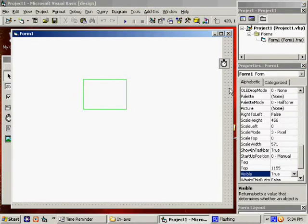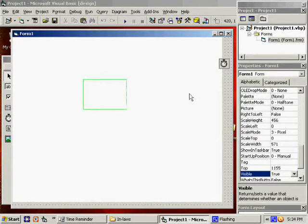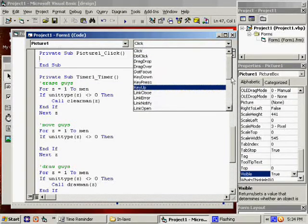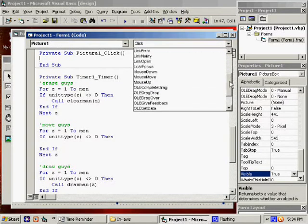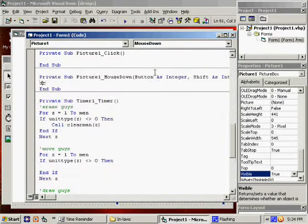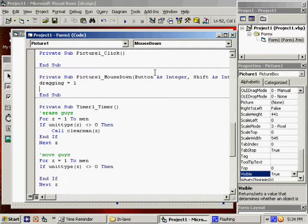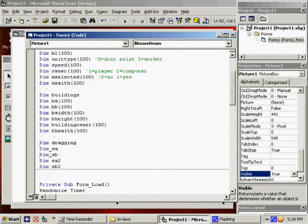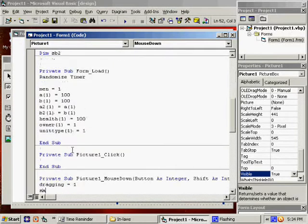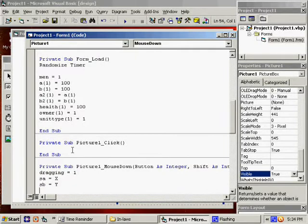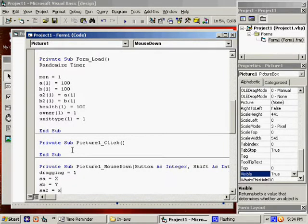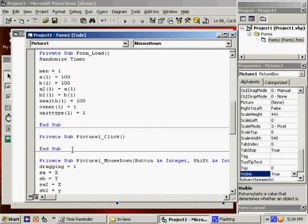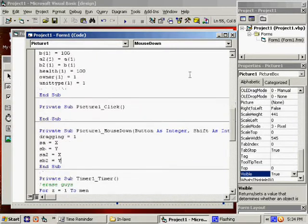Here's what we're going to do. Under Double Click on Picture, we want to go to Mouse Down. I'm going to say Dragging equals 1. And I'm going to say... What did I call that? SA. I guess it stands for Selecting. SA equals X. SB equals Y. SA2 equals X. And SB2 equals Y.